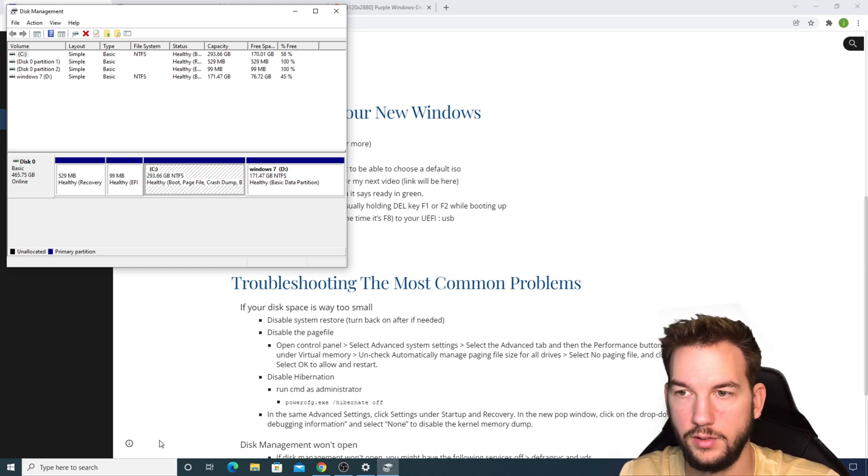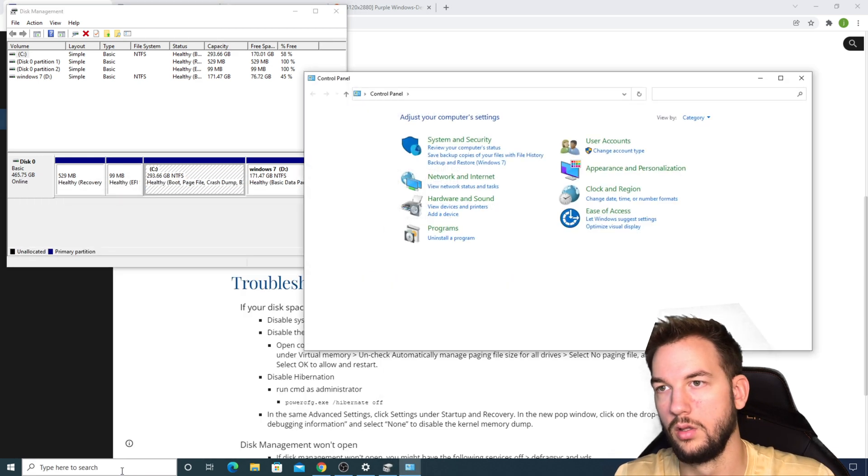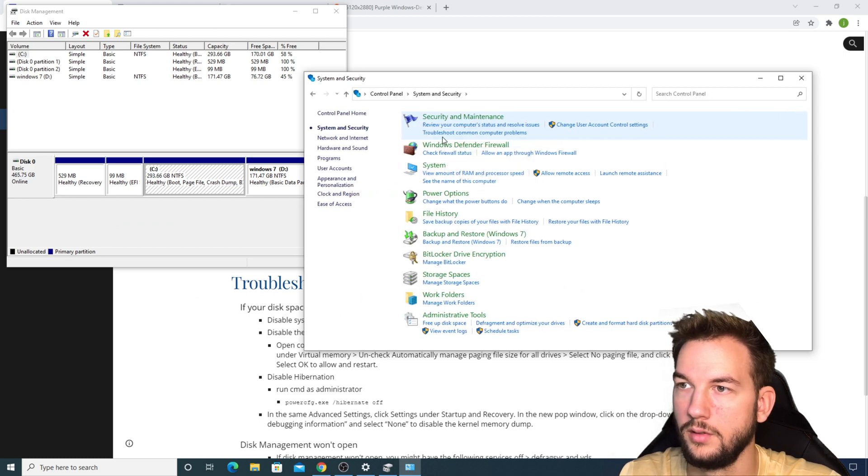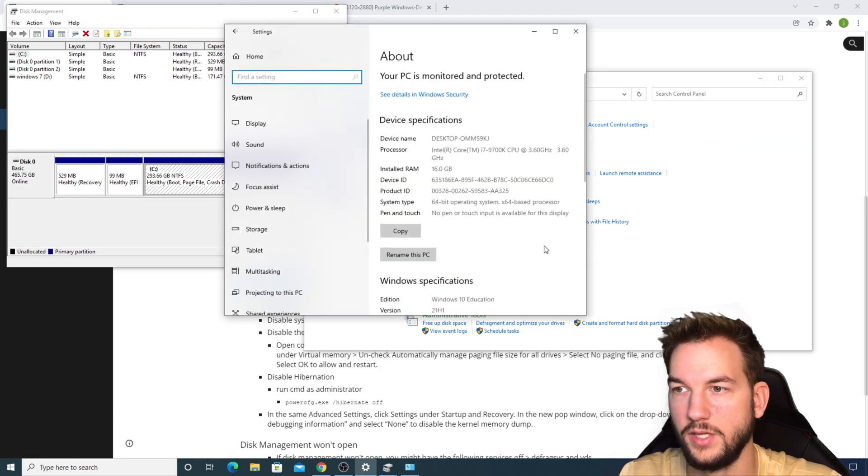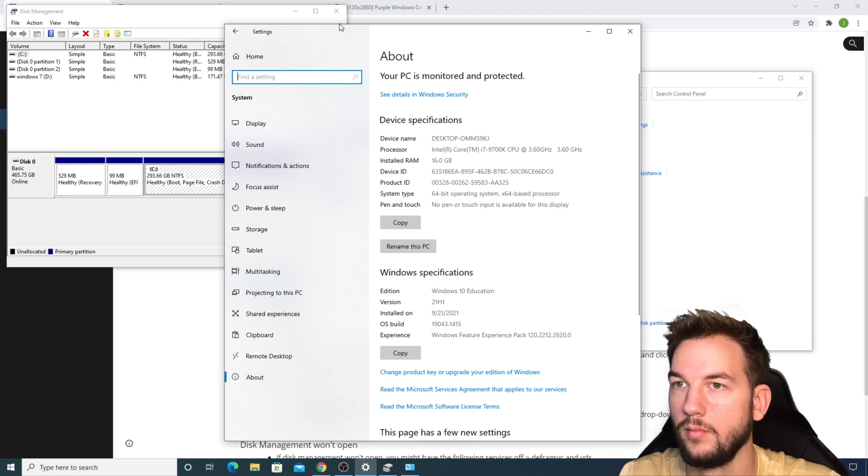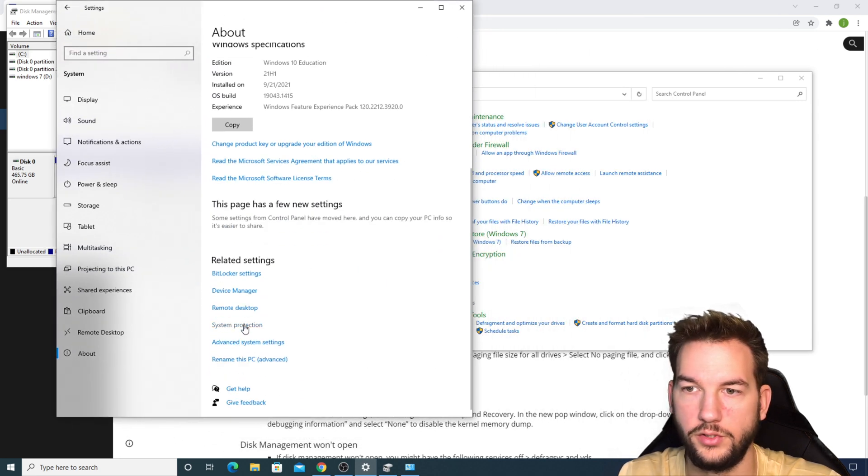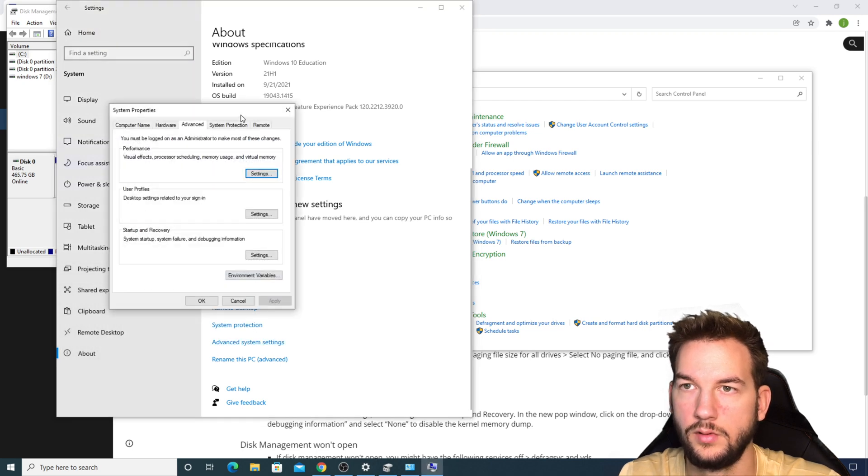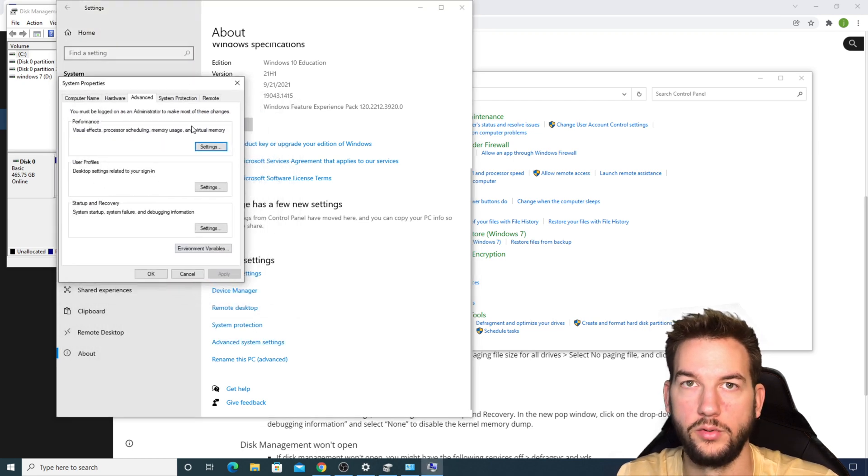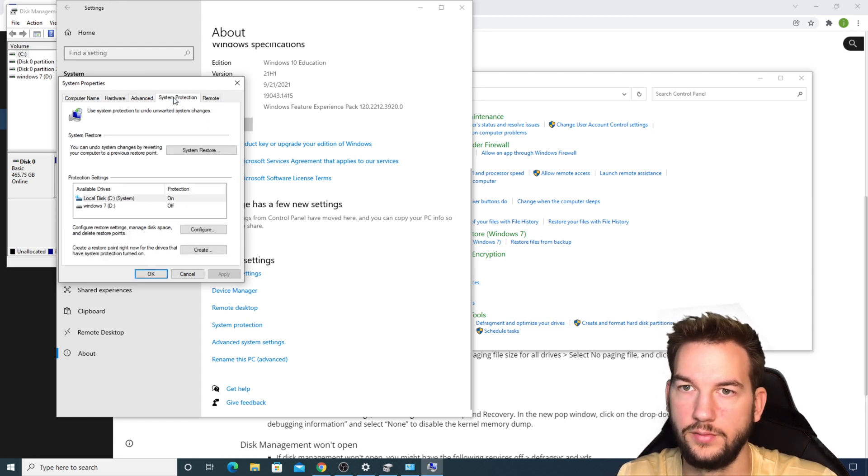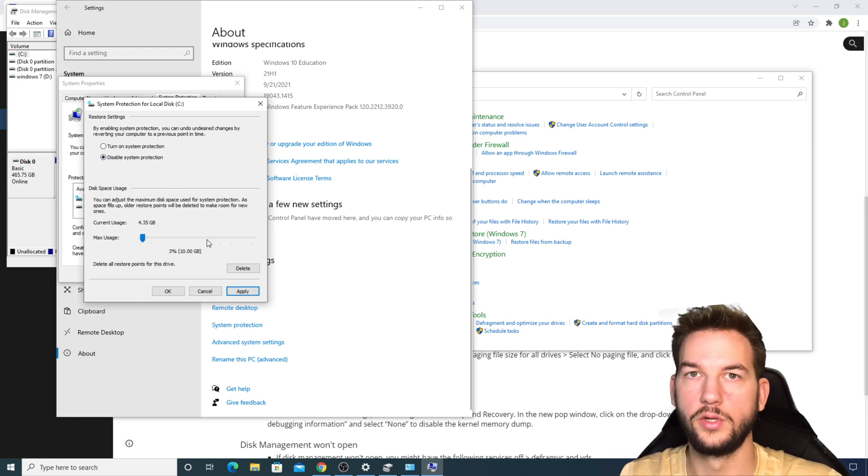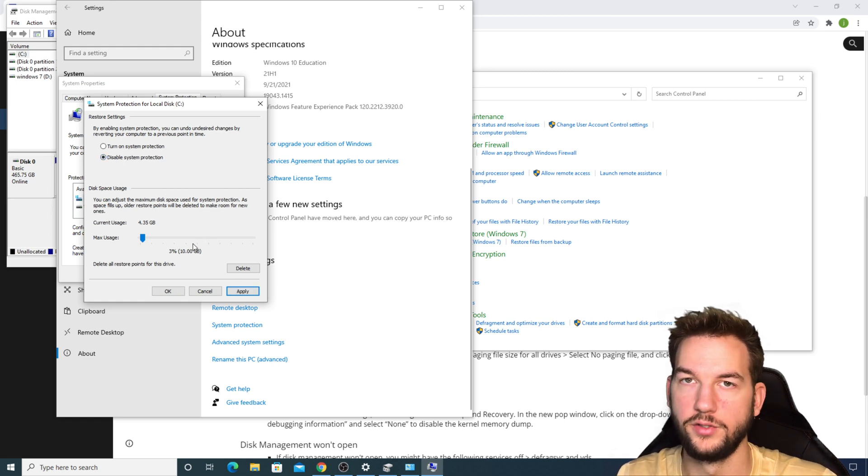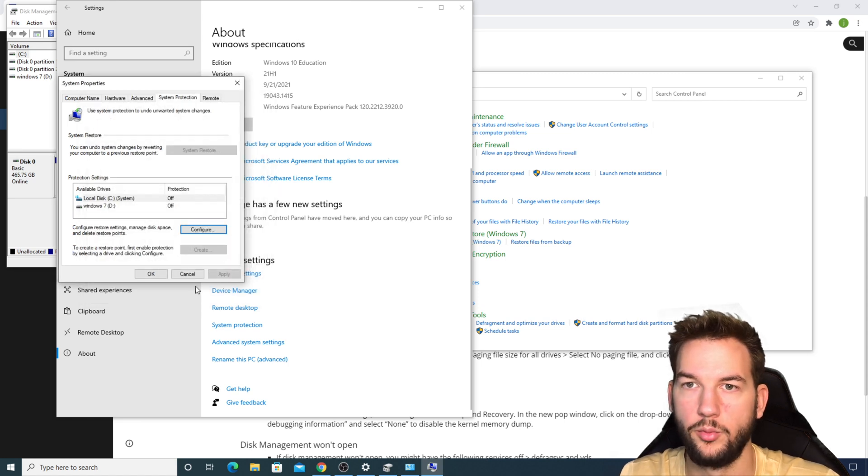The first one is disabling your system restore. For whatever reason, this becomes just a problem overall. If you just open up Control Panel, System and Security, go to System, scroll down to Advanced System Settings, pretty much everything we're going to do is going to be on this page right here. First we're going to go to System Protection, then you're going to go to Configure. Disable System Protection. You can turn this on right after you've already shrunk your volume and created the two Windows.